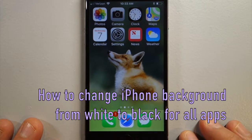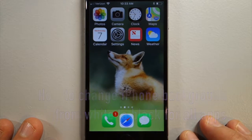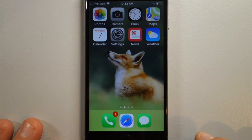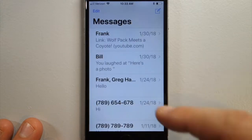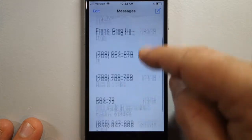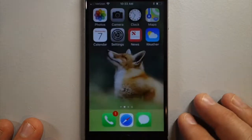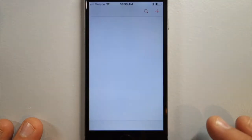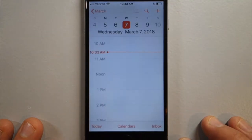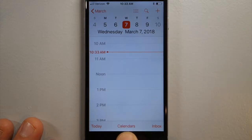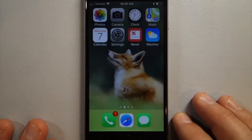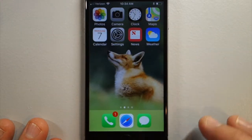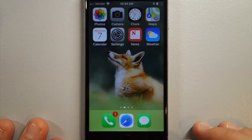How do you invert the background color from white to black so that you can ease strain on your eyes? The white background on a lot of the screens can be adjusted so that the colors are inverted. How you would do that is it's an accessibility setting.